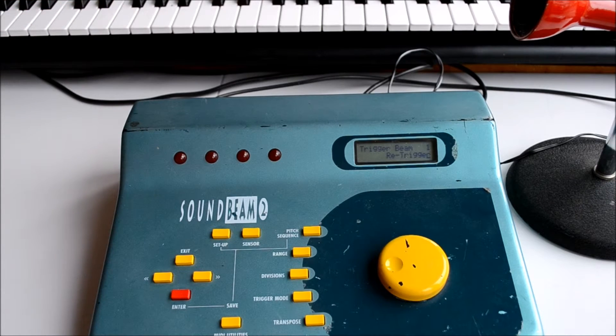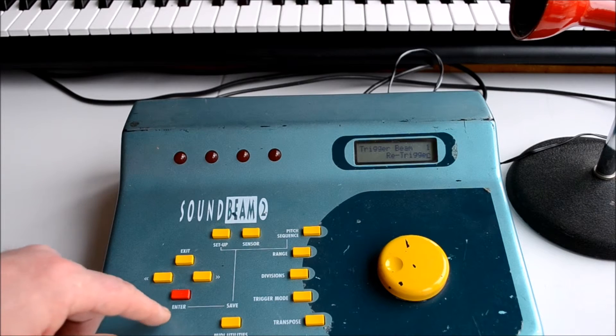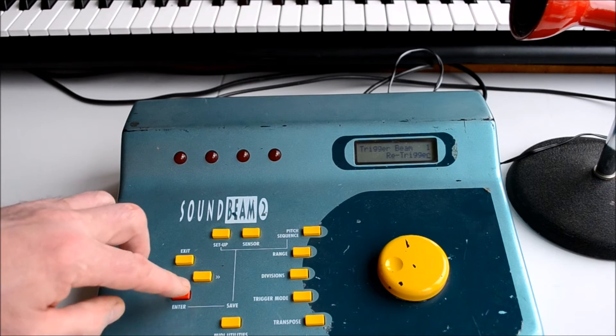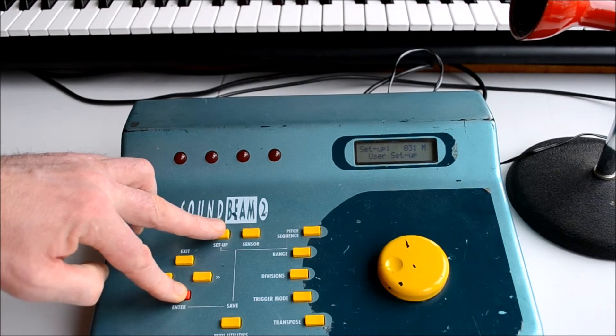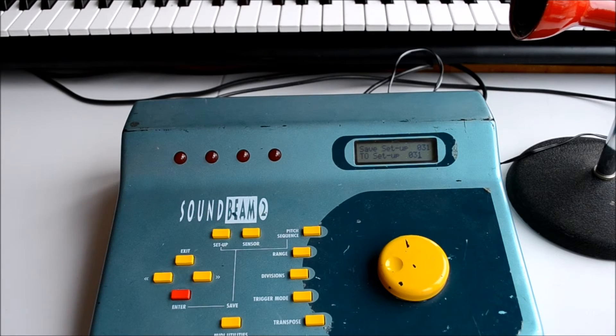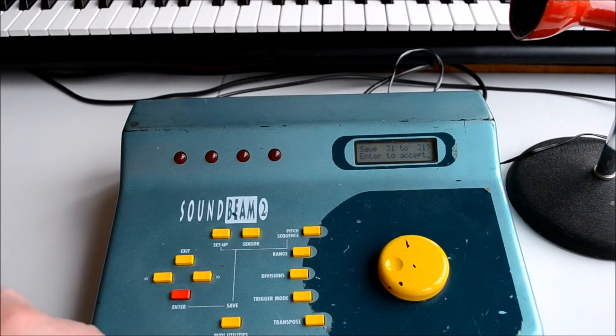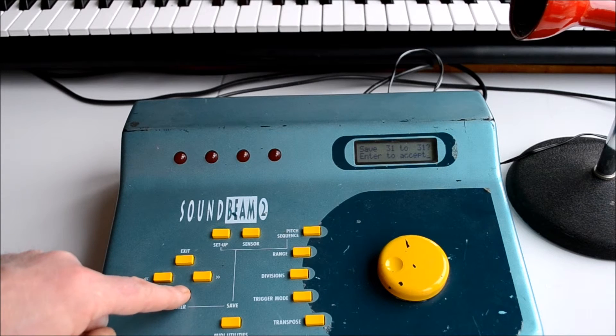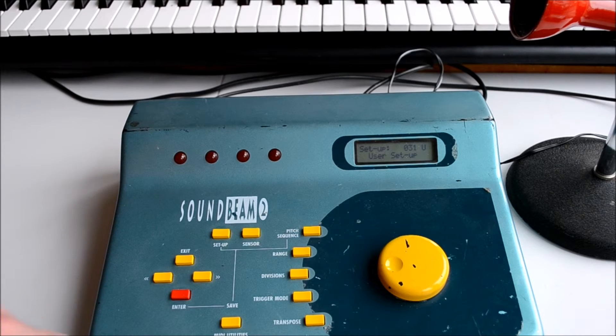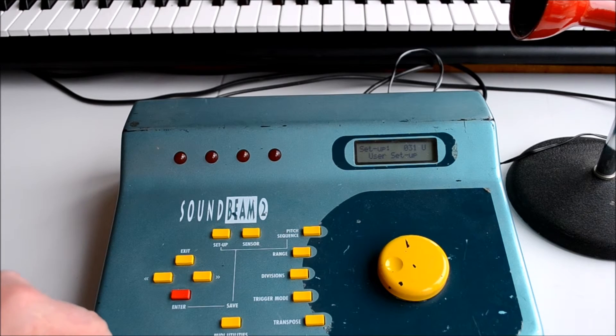Perhaps now we might save our work. If we press and hold enter and press the setup button and follow the instructions, enter, enter to accept, our work's saved.